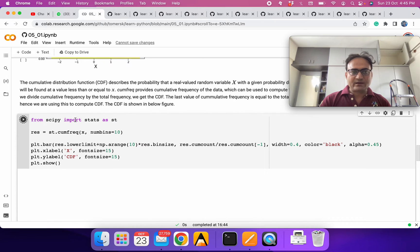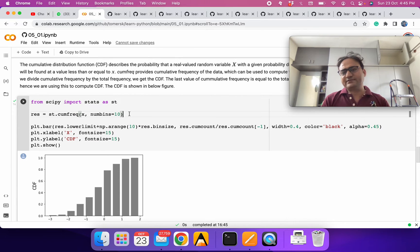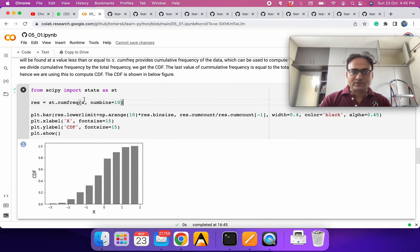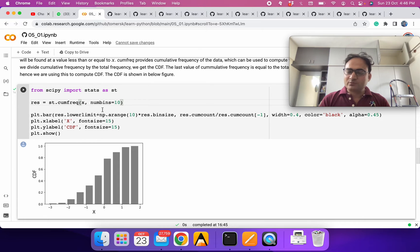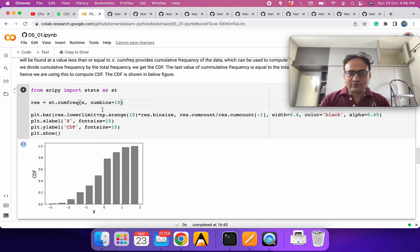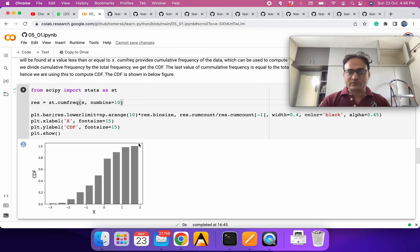To get the CDF we can use ranking or probability plotting formulas, but here we are using the stats library from SciPy. We use the cumulative frequency function, passing in x and specifying how many bins we need — I've defined 10 bins. Typically 5 to 15 bins is appropriate depending on how much data you have — more data allows more bins, otherwise 7 to 10 bins is good enough.